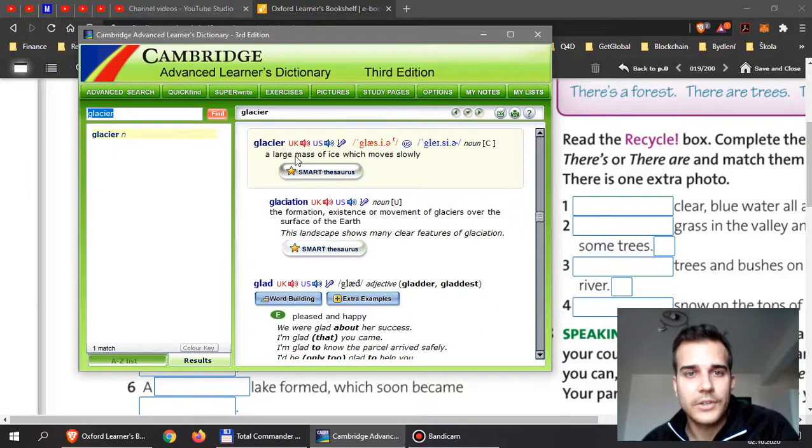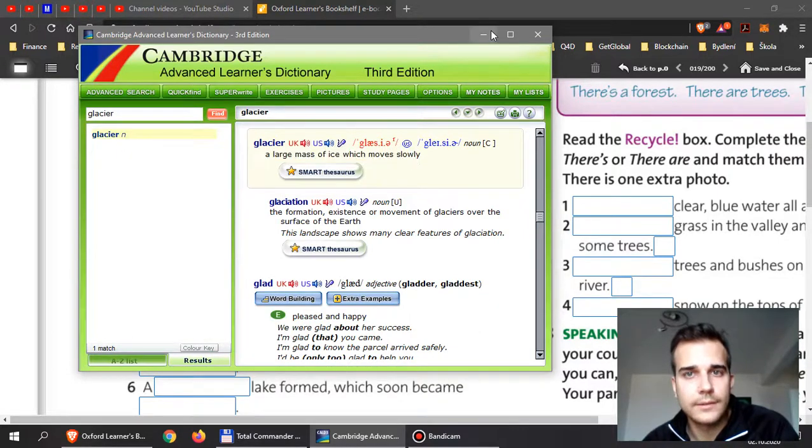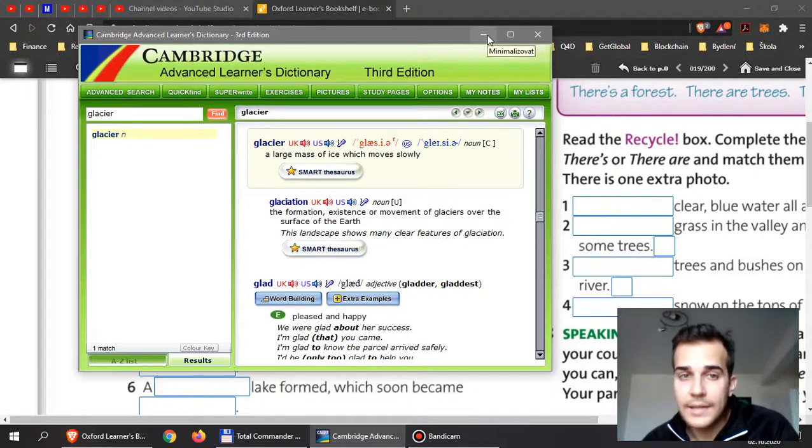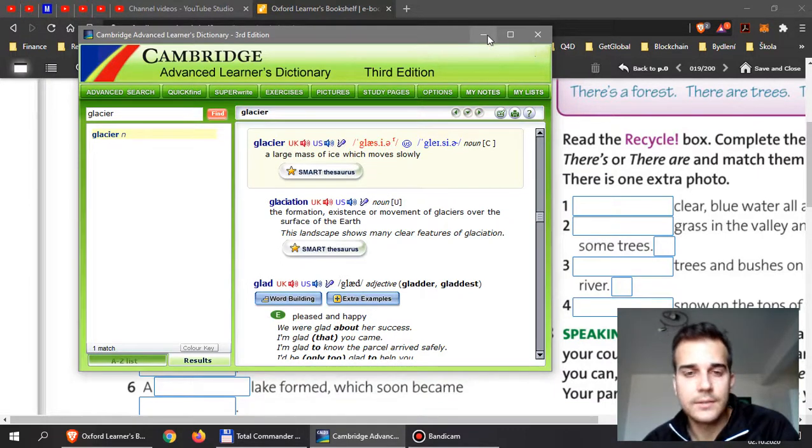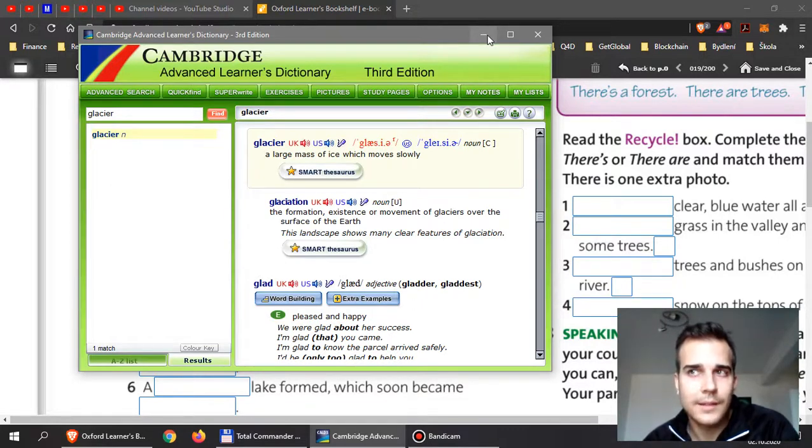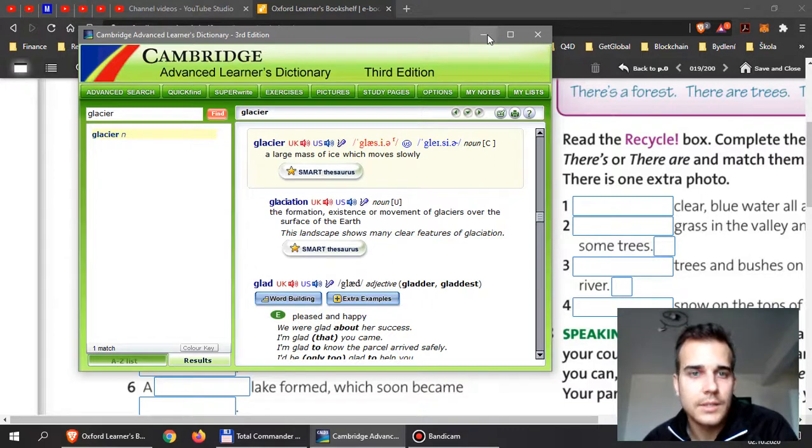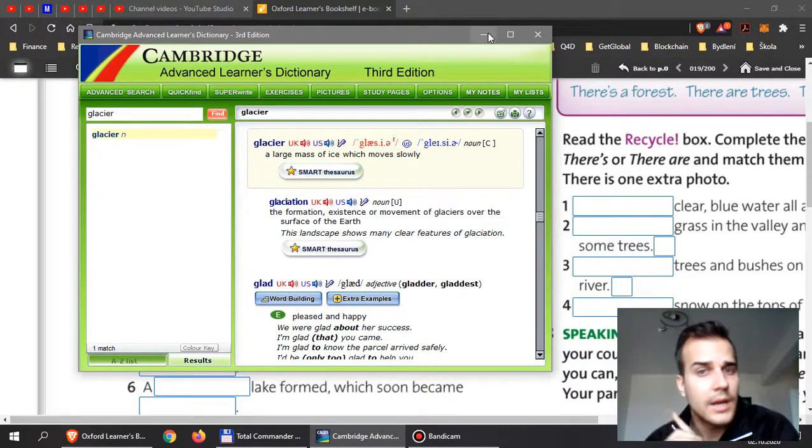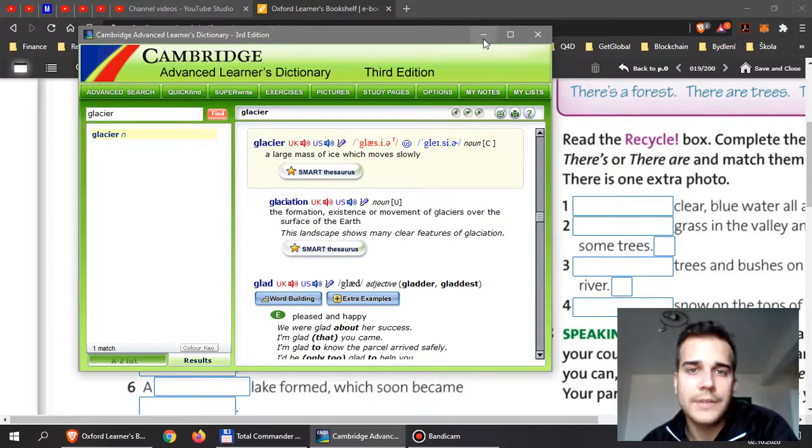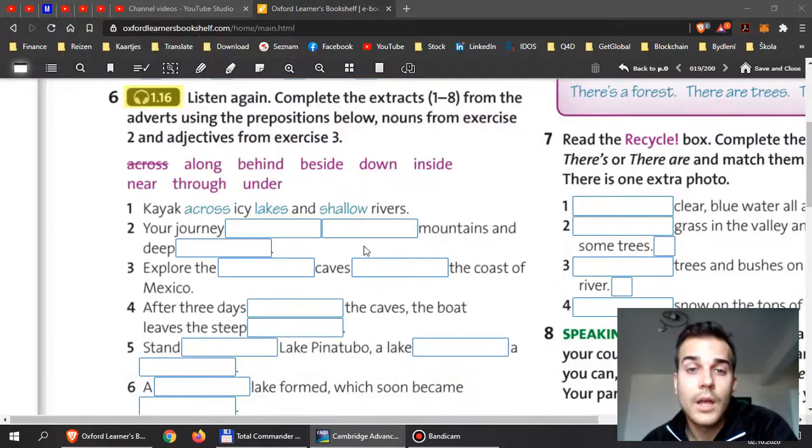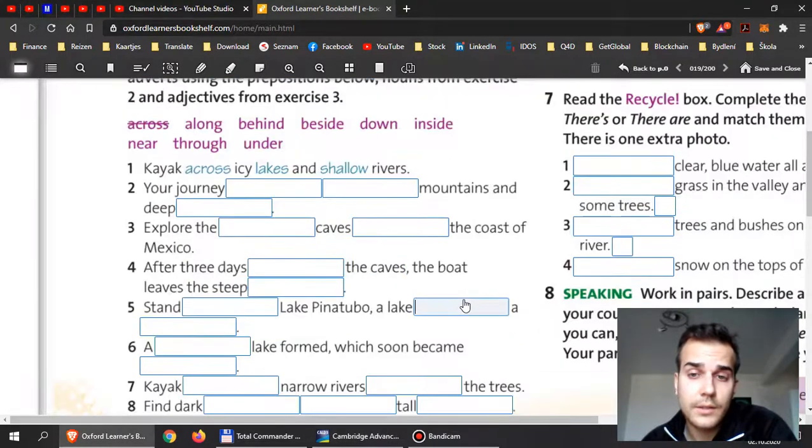And then we have another word and that is glacier. A large mass of ice which moves slowly. So glacier is on land and iceberg is in the sea. Don't forget guys, because you know in Czech we have the word ledovec and ledovec can be in the sea, it can be on land, but in English we have two words: glacier and iceberg. So be careful, you feel free to use it later in the exercise.